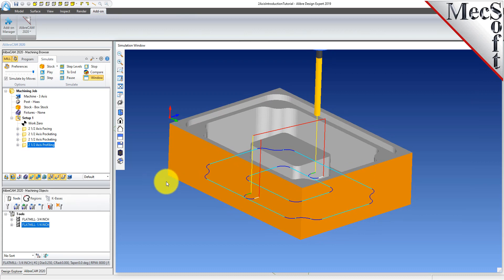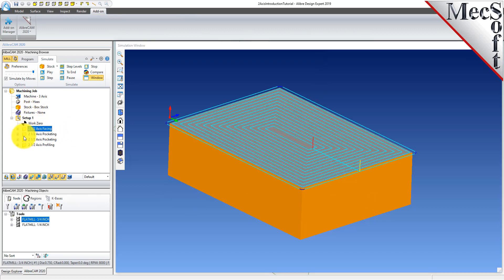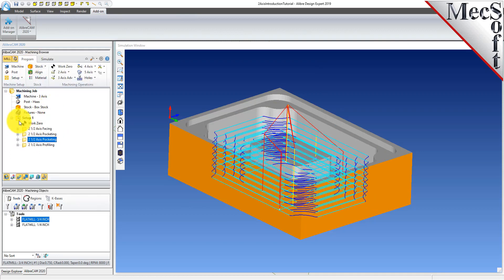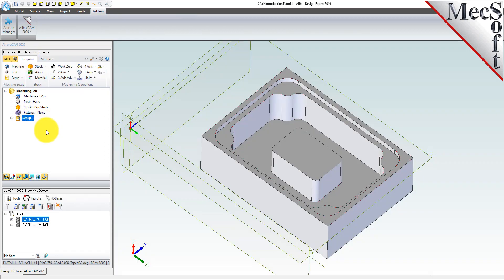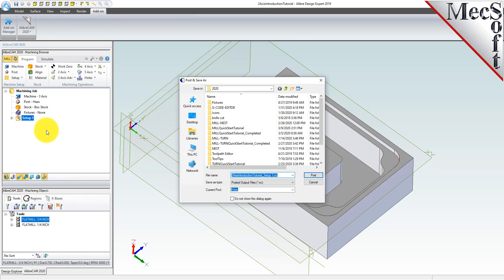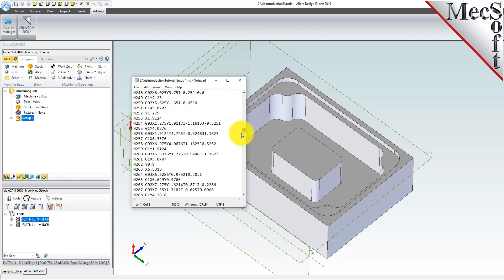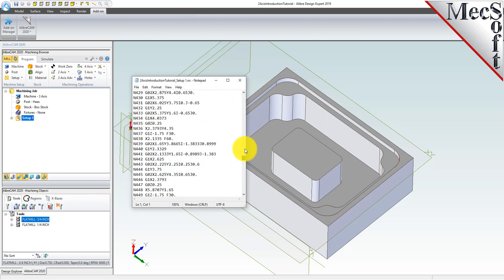Now with the toolpaths complete, we're ready to post process to an output text file containing G-codes that can then be sent to the machine tool to actually machine the part. Select setup 1 from the machining browser, right click and select post. This will post all operations created under the setup. By default, the part filename and the setup name are appended for the G-code filename. Also by default, the posted G-code file is saved to the folder where the part file is located. Now pick post and the G-code file is displayed in notepad where it can be viewed or edited manually.